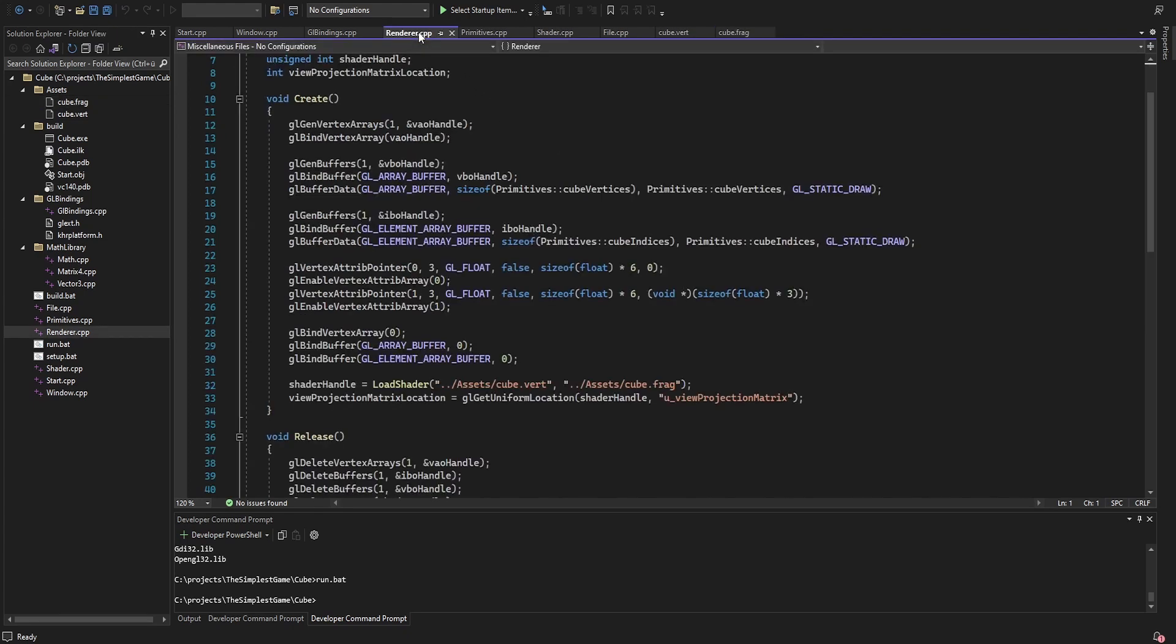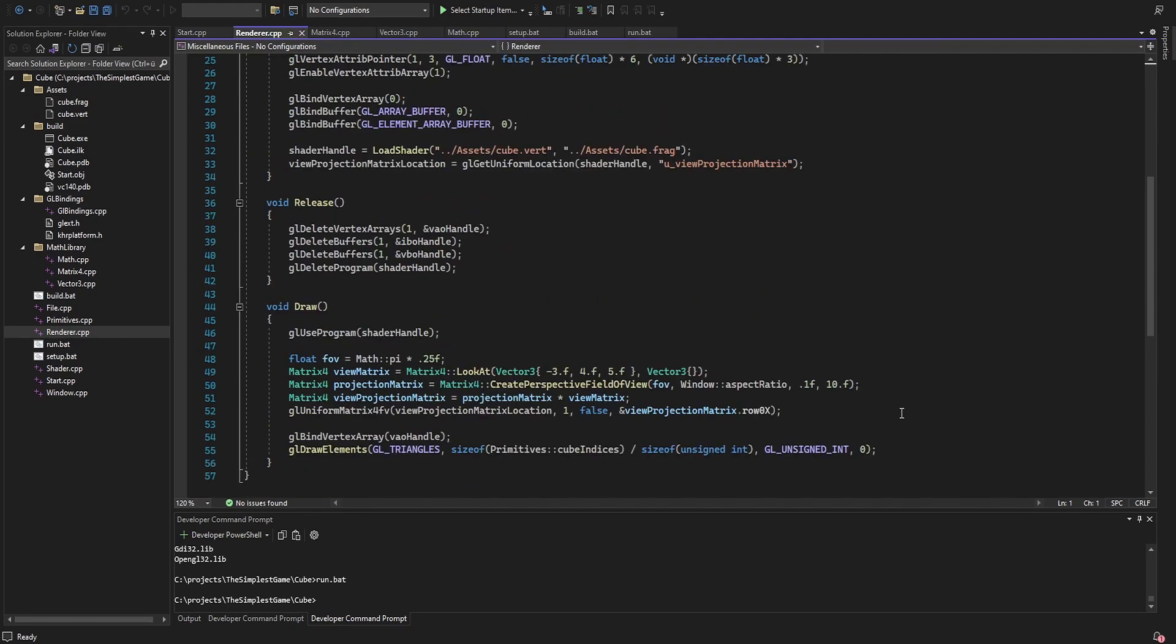The view and projection matrix are calculated here before the draw call. I multiply them together before every vertex runs, so not every vertex has to do this individually.